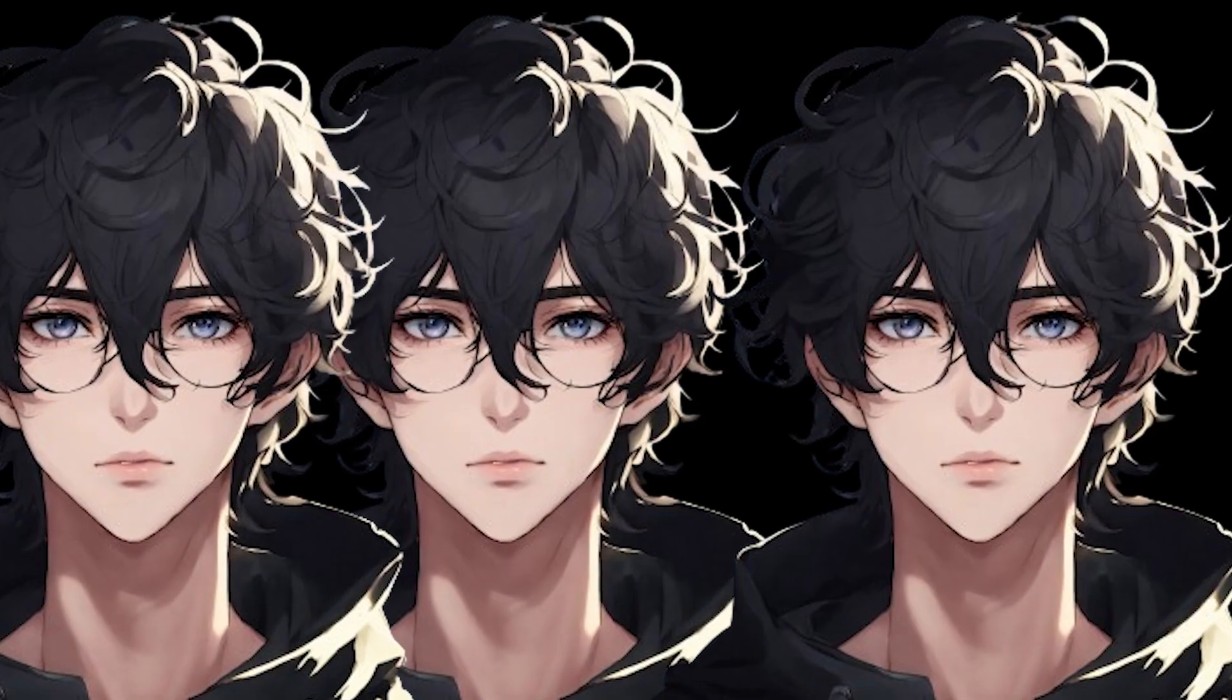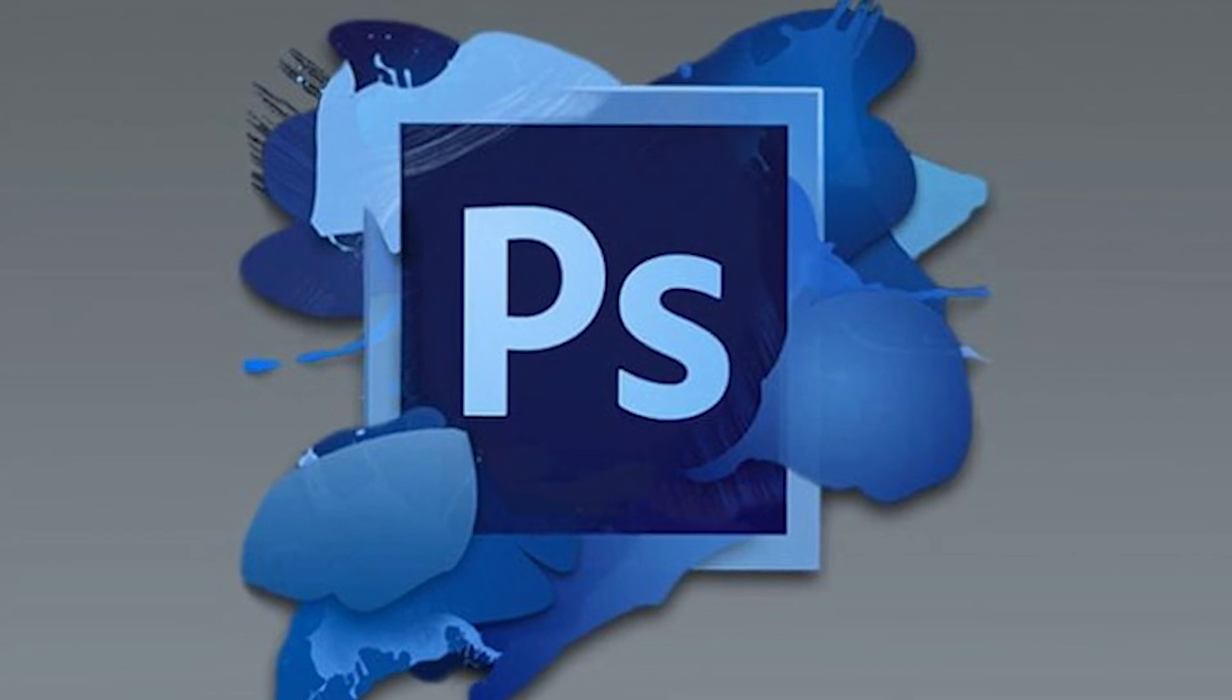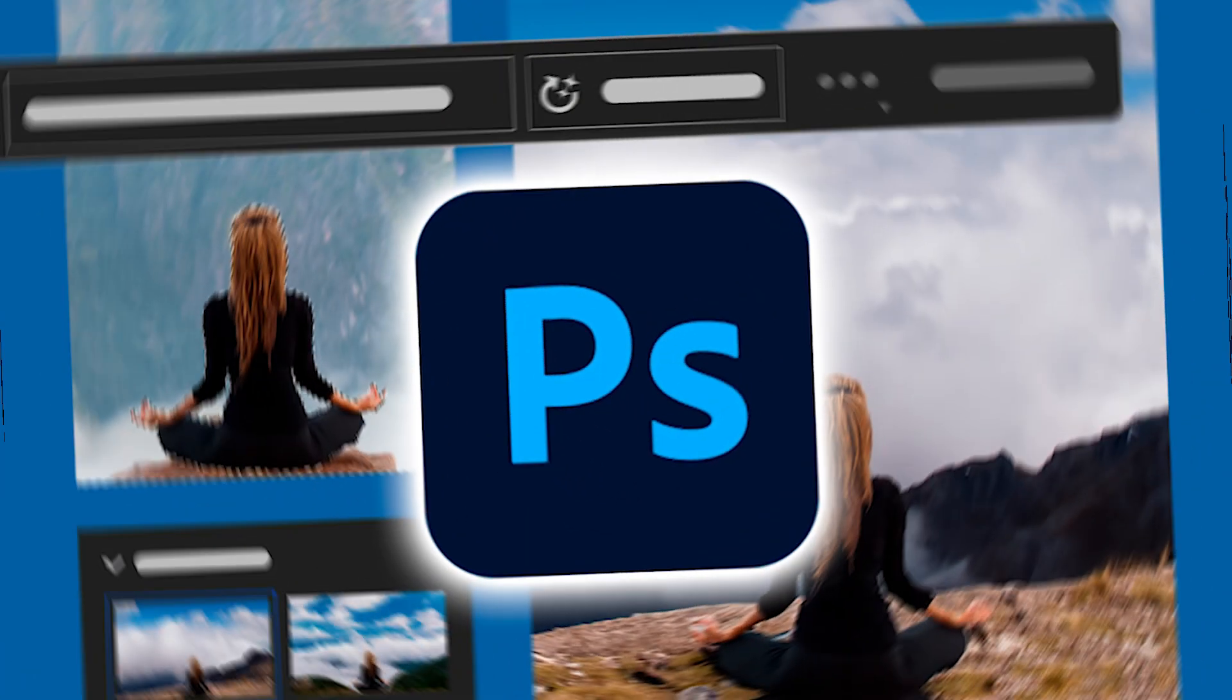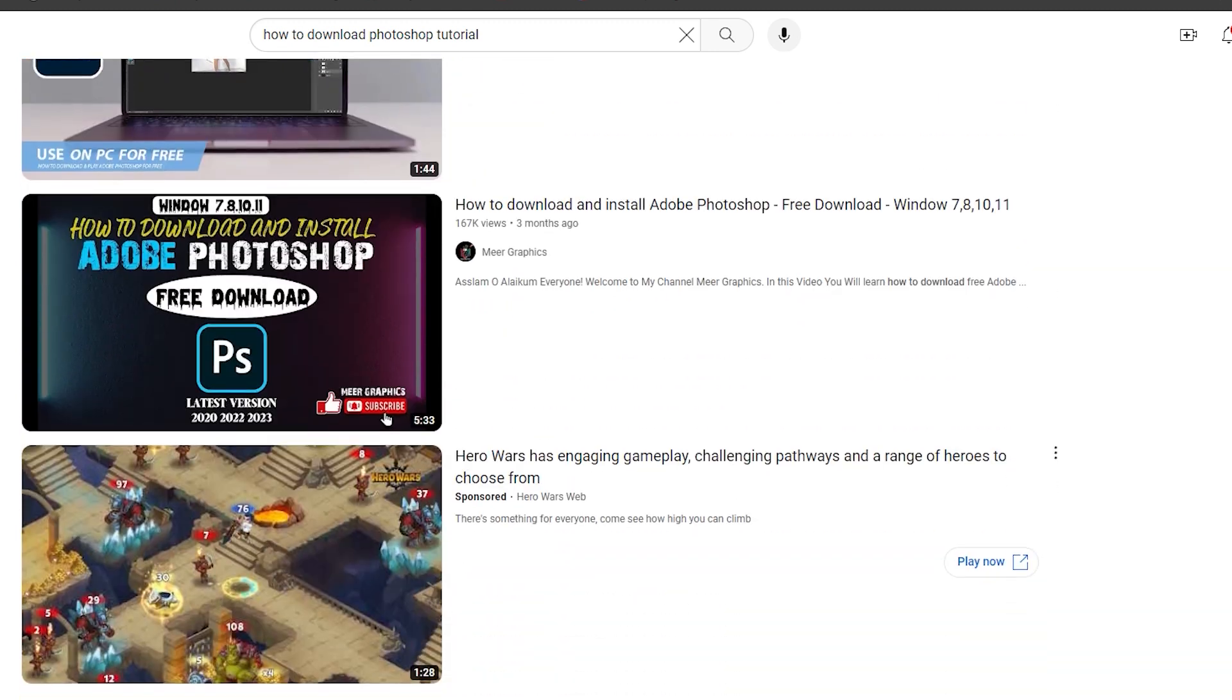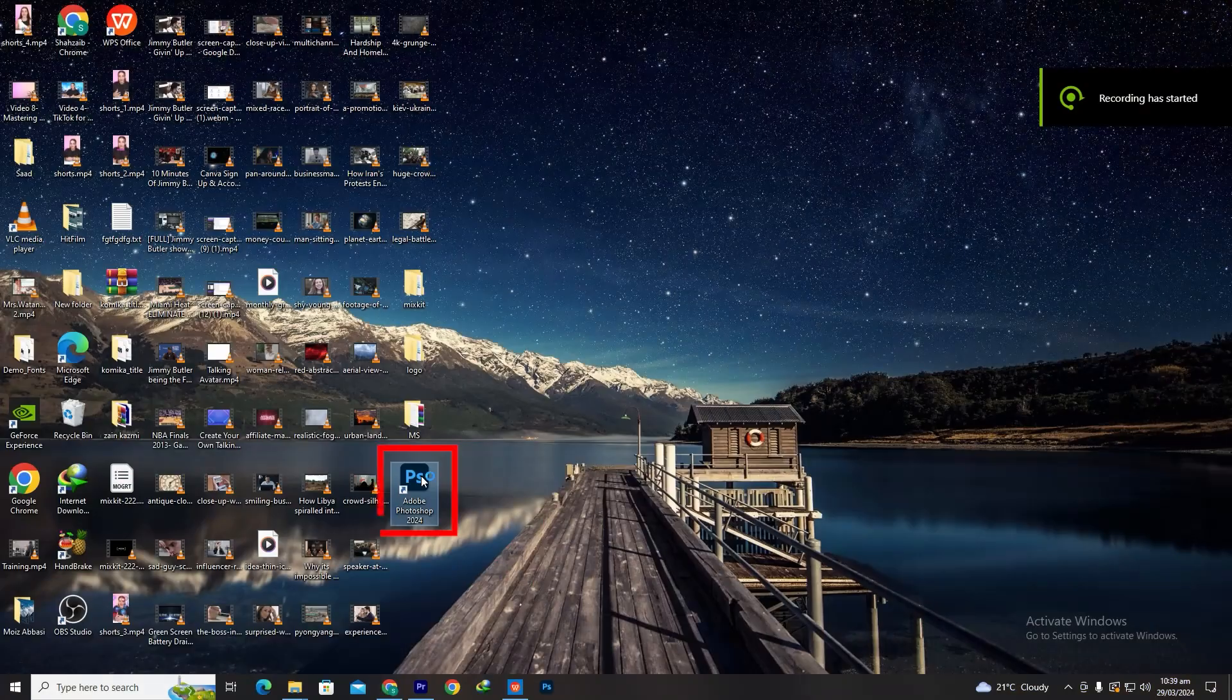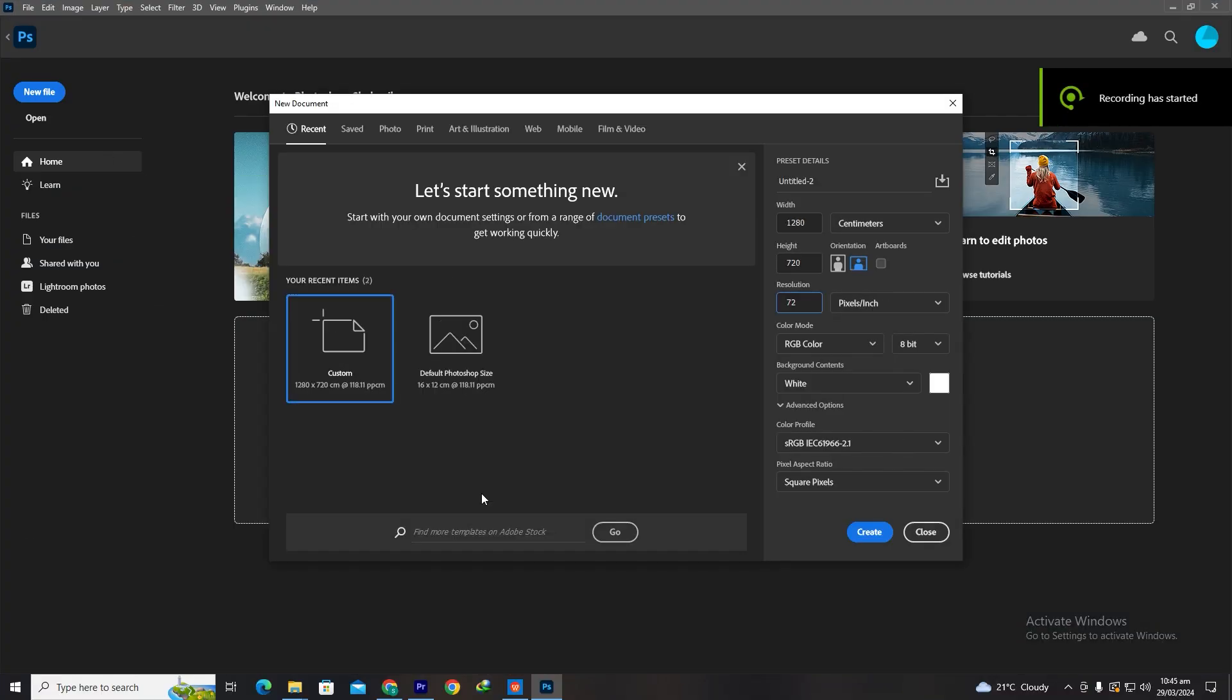Time for some image editing. For the image editing, we'll use Photoshop, a powerful tool for graphic design and editing. If you don't have Photoshop yet, don't worry. There are many tutorials available online on how to download Photoshop for free. Once you have it installed, open Photoshop and create a new project with a resolution of 1280x720 pixels.